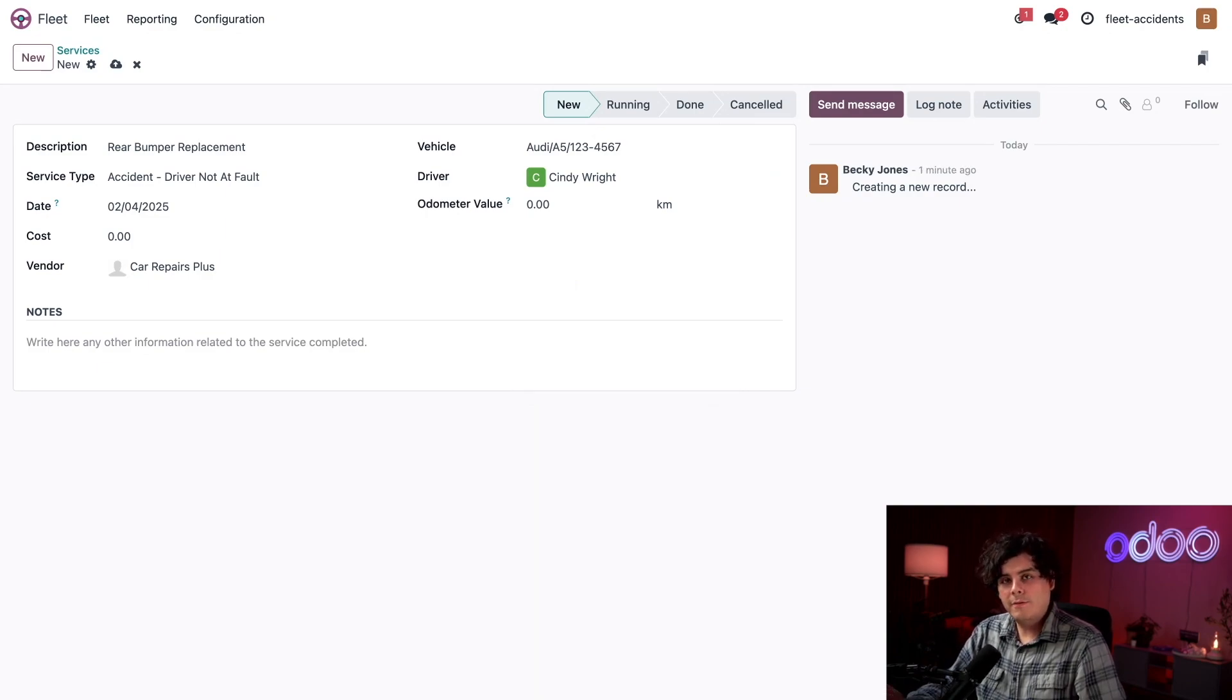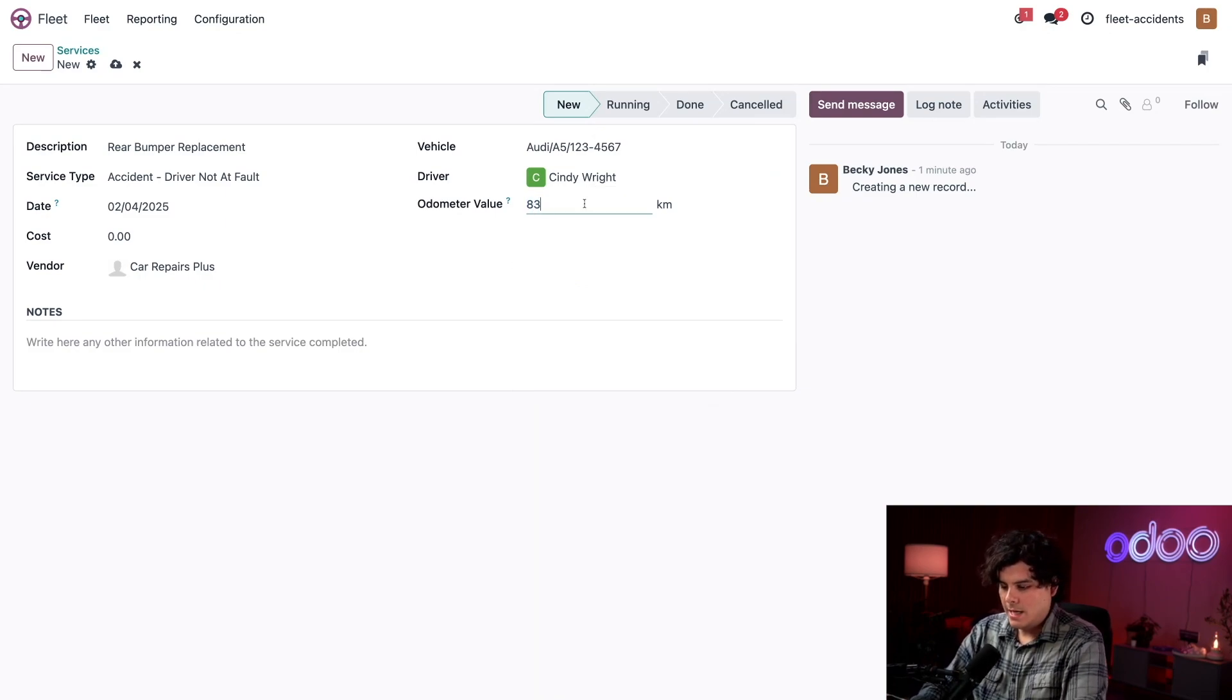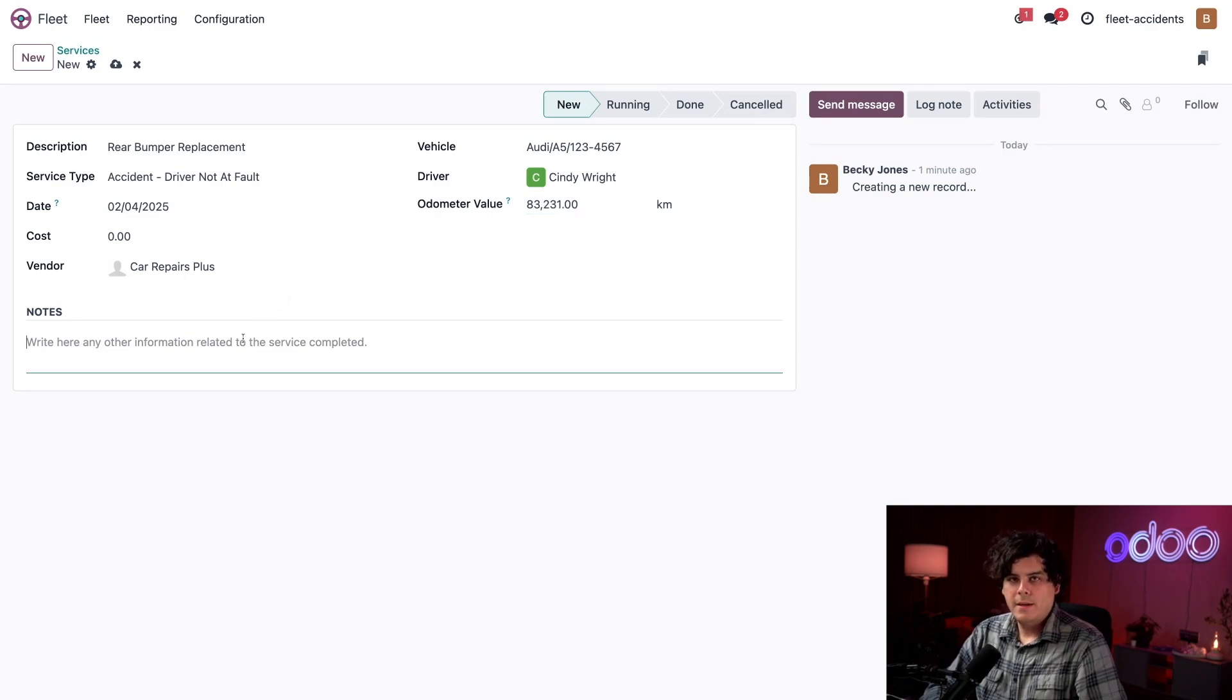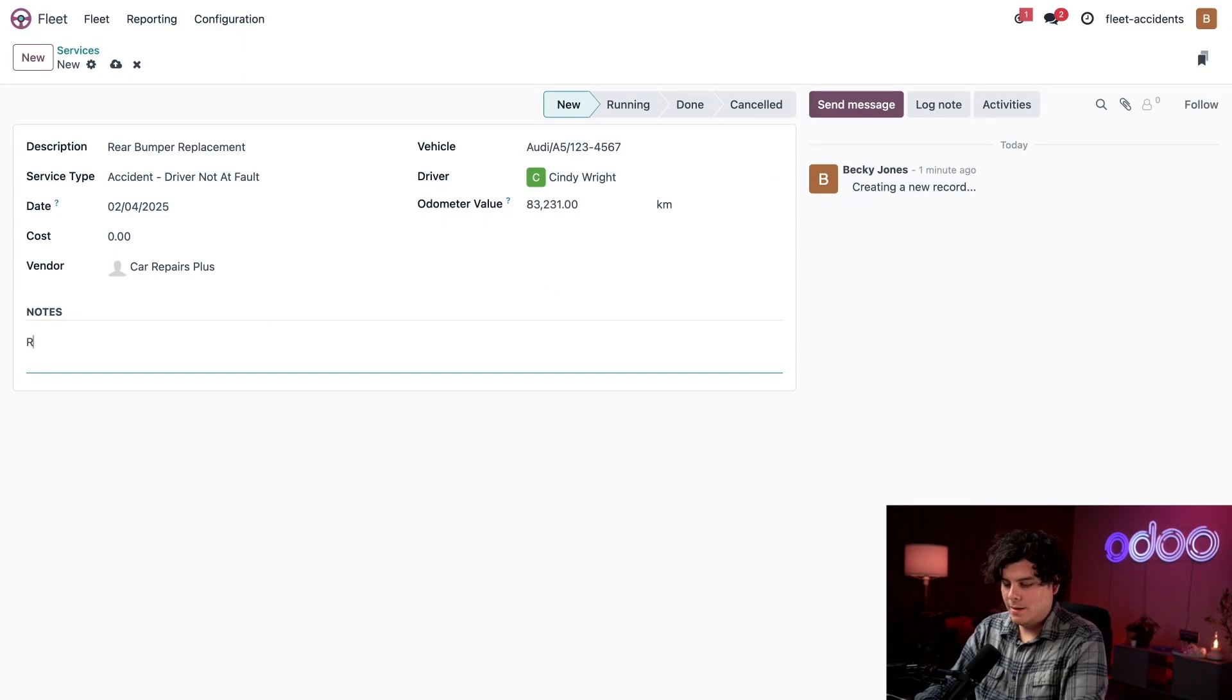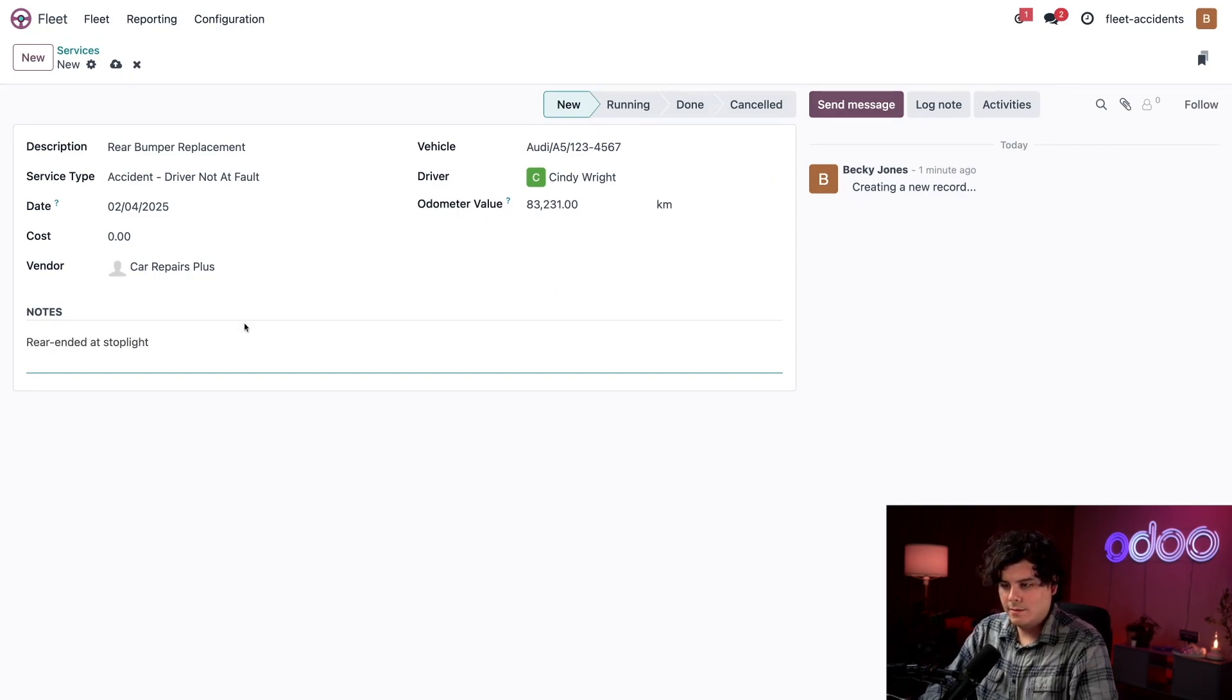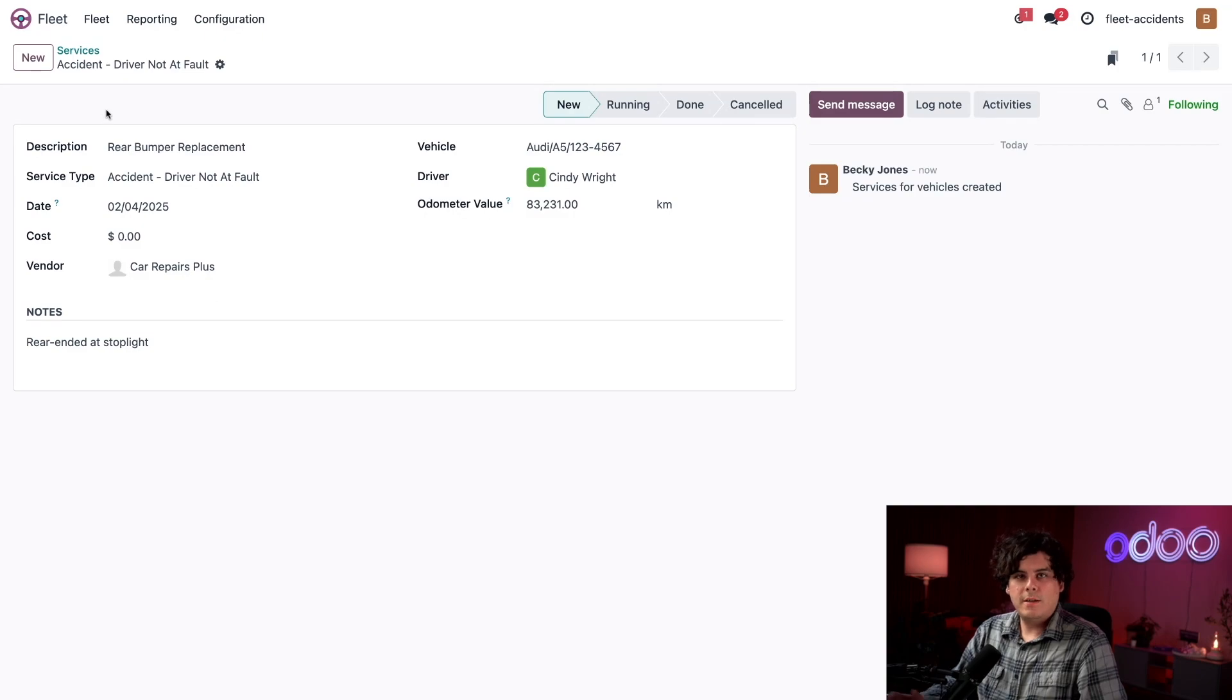Next, the odometer field over here needs to get updated. So she told me it's 83,231. Okay, there we go. Now we can put notes. In this case, rear ended at stop light. All right, we're done with that and a manual save right there.